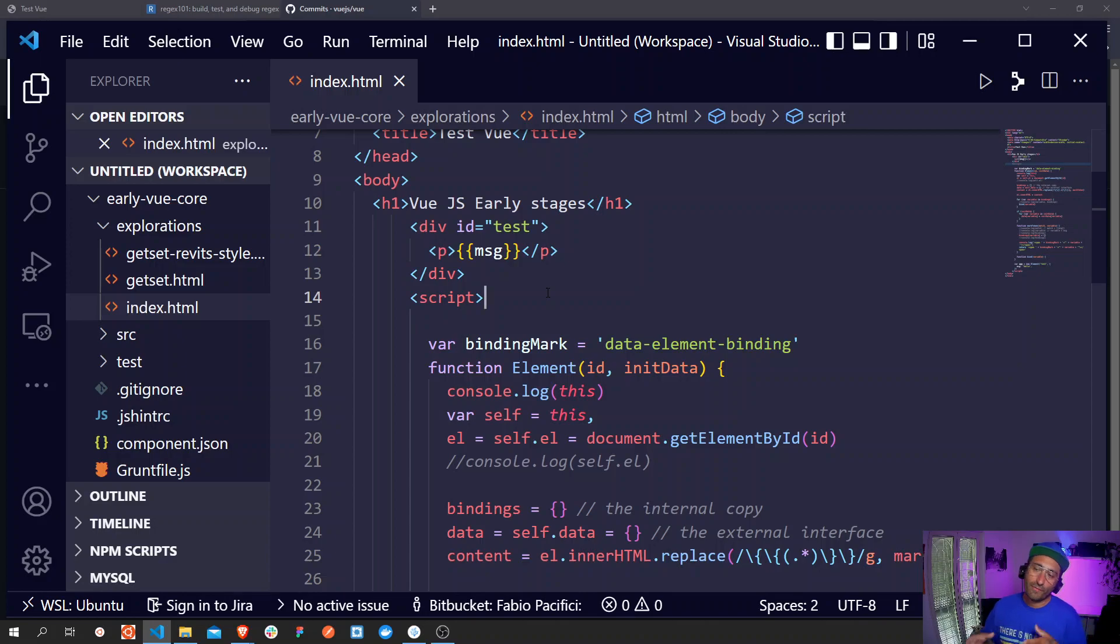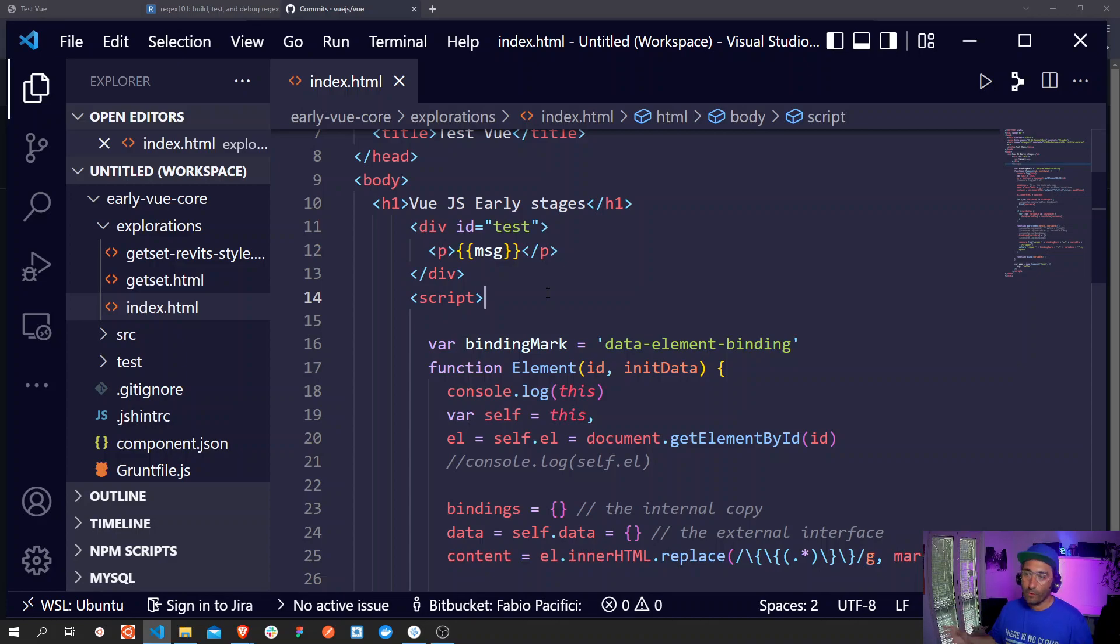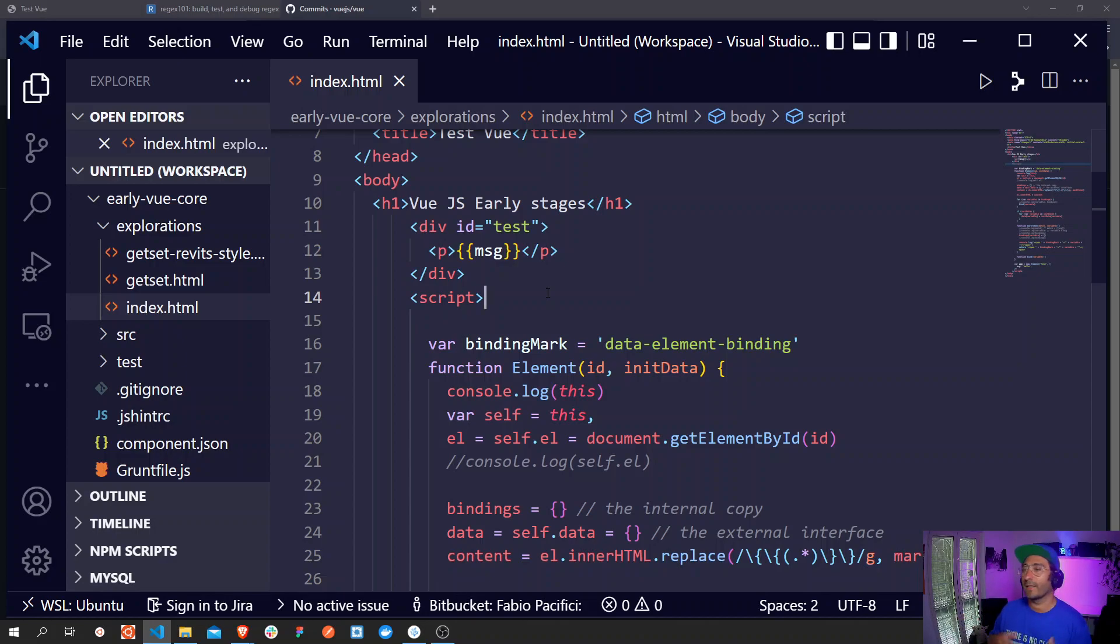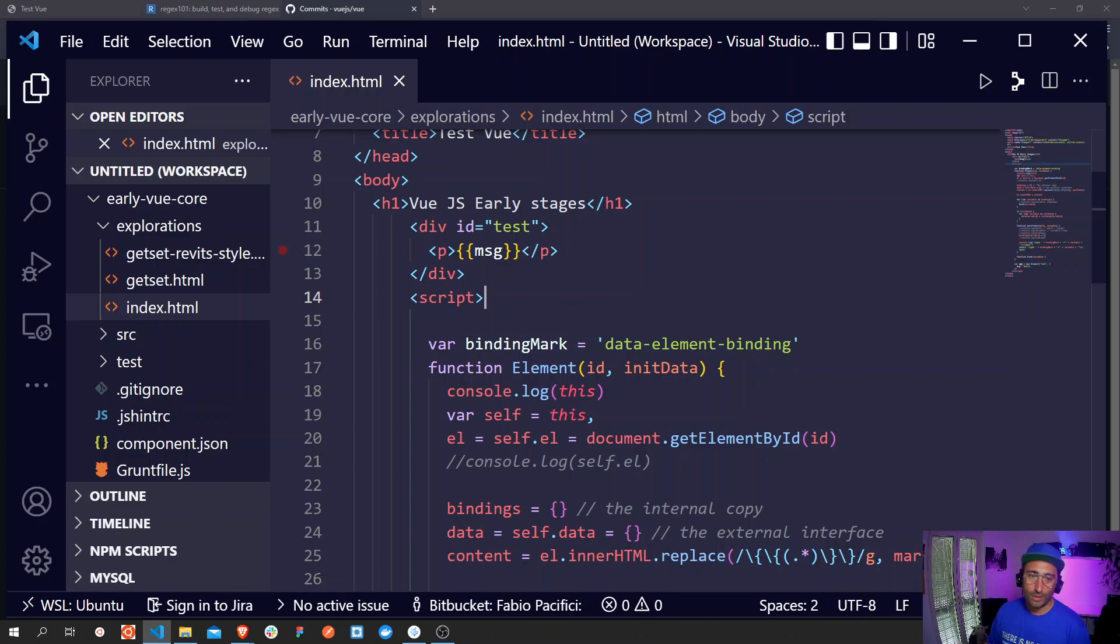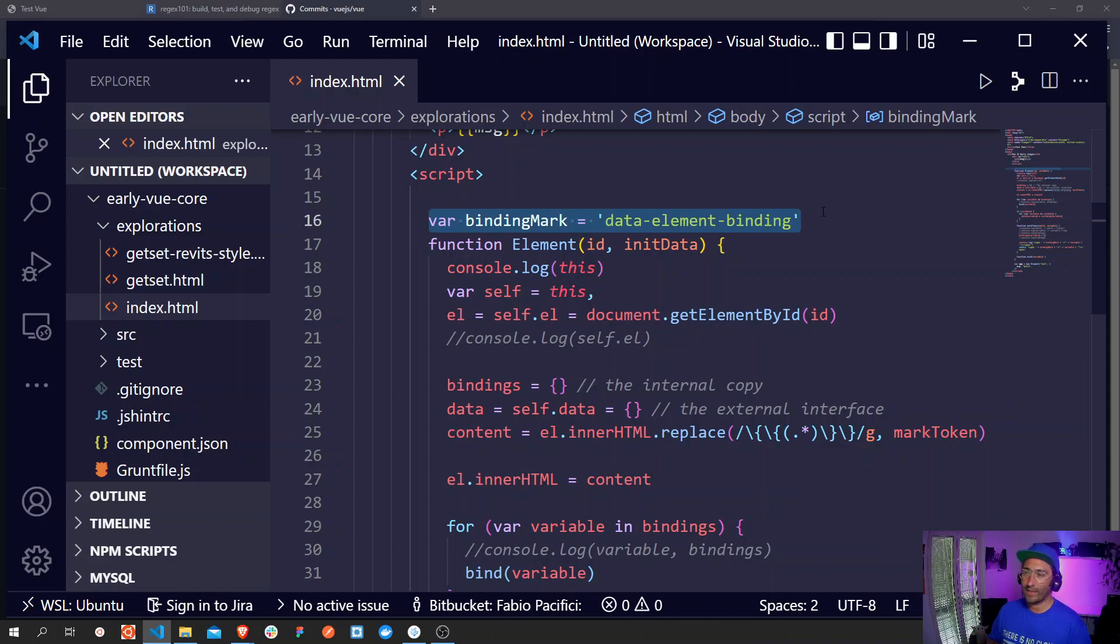To be able to mess with the code I made a copy of this entire file and I moved everything inside this index.html file. I simplified the actual code that was inside this div with id of test, removing some paragraphs and leaving only one paragraph with this double mustache syntax and the msg variable.